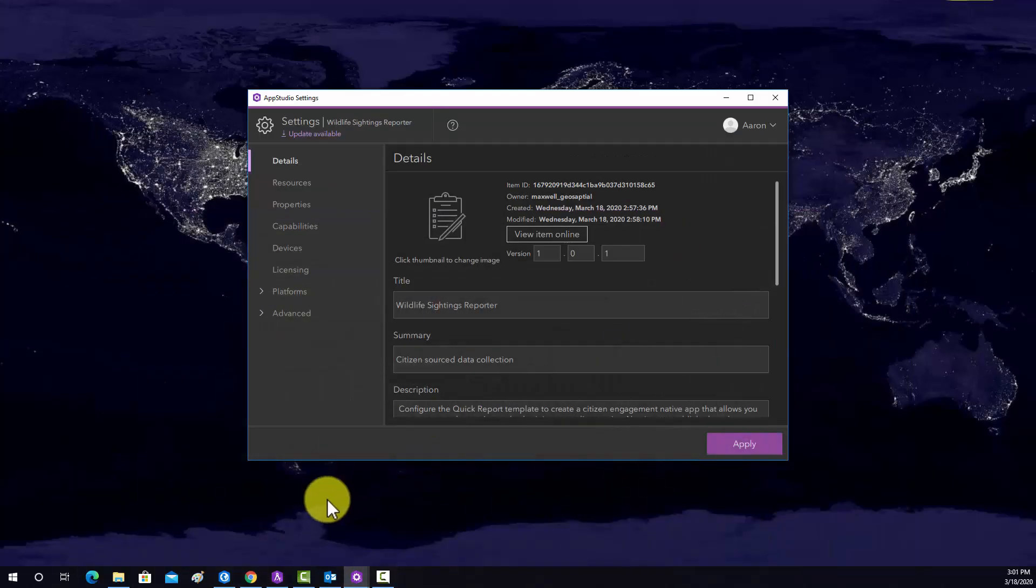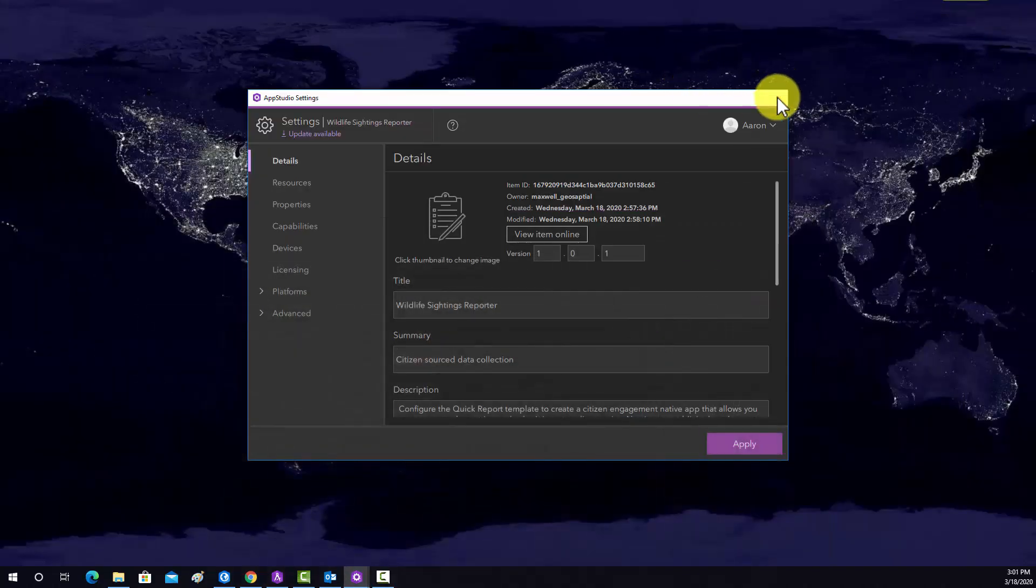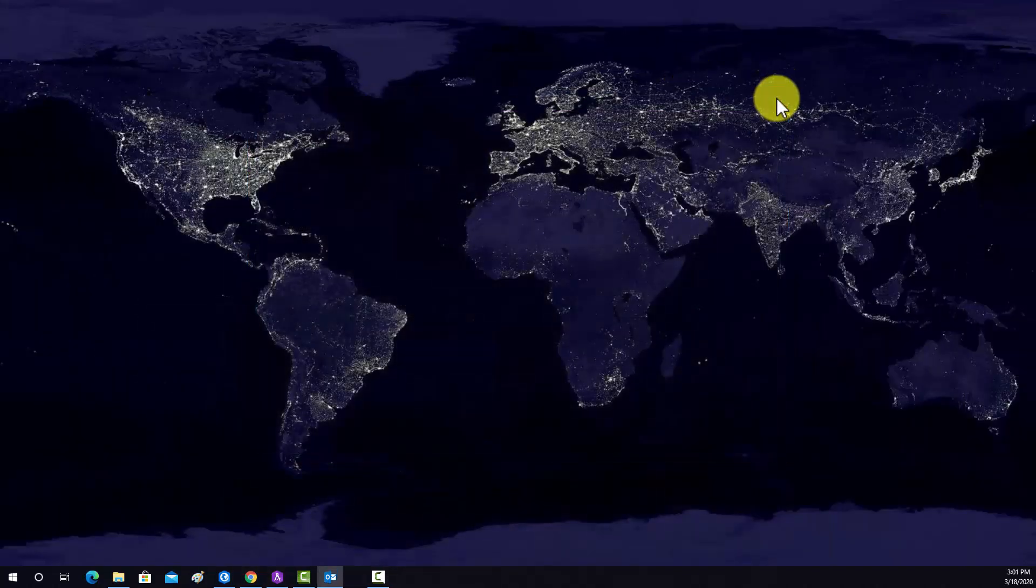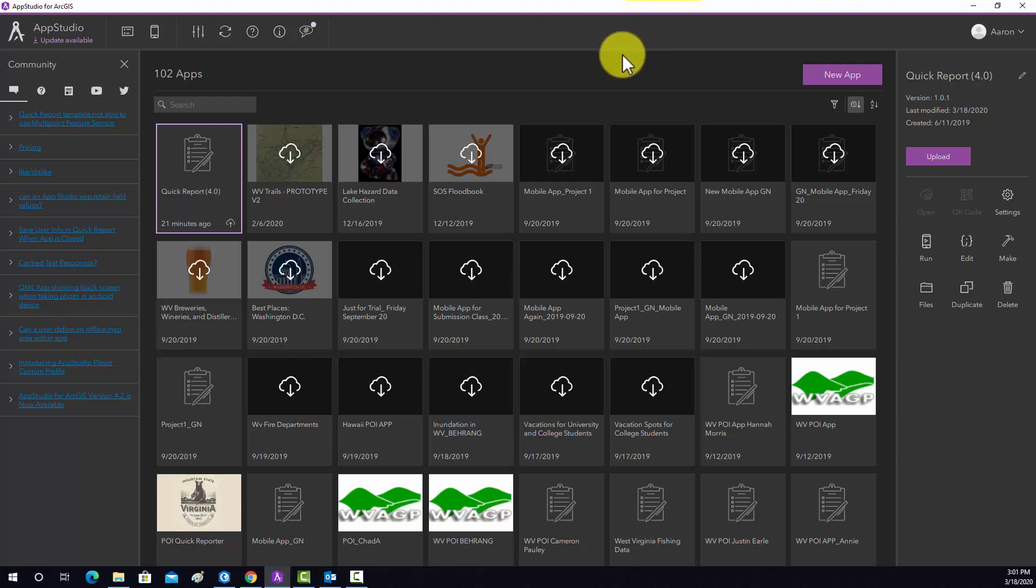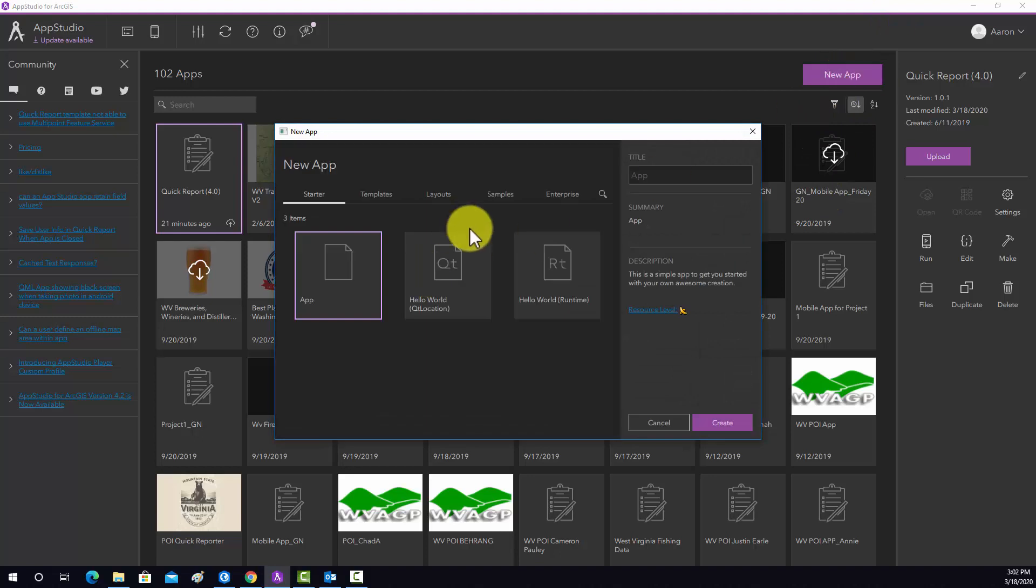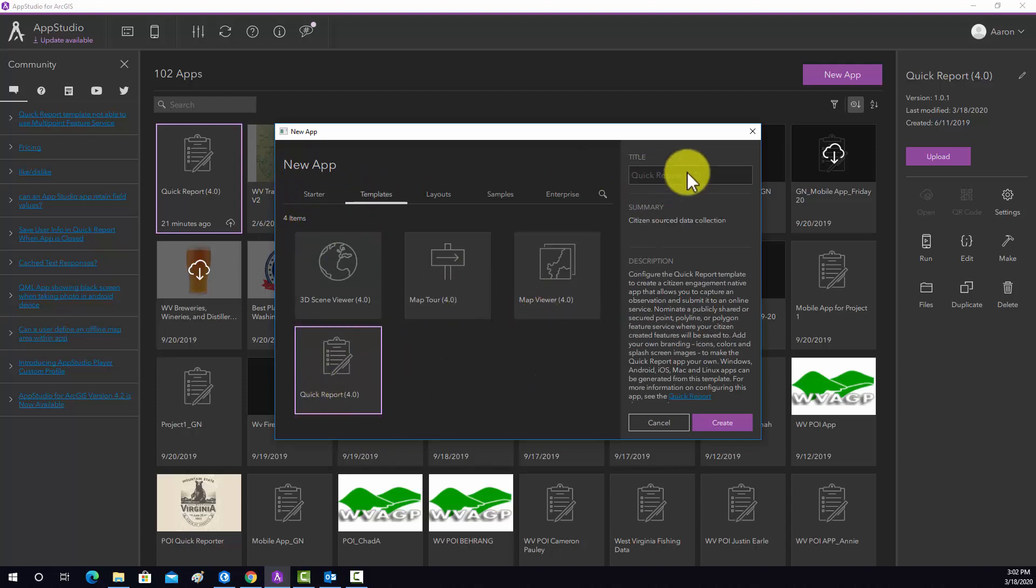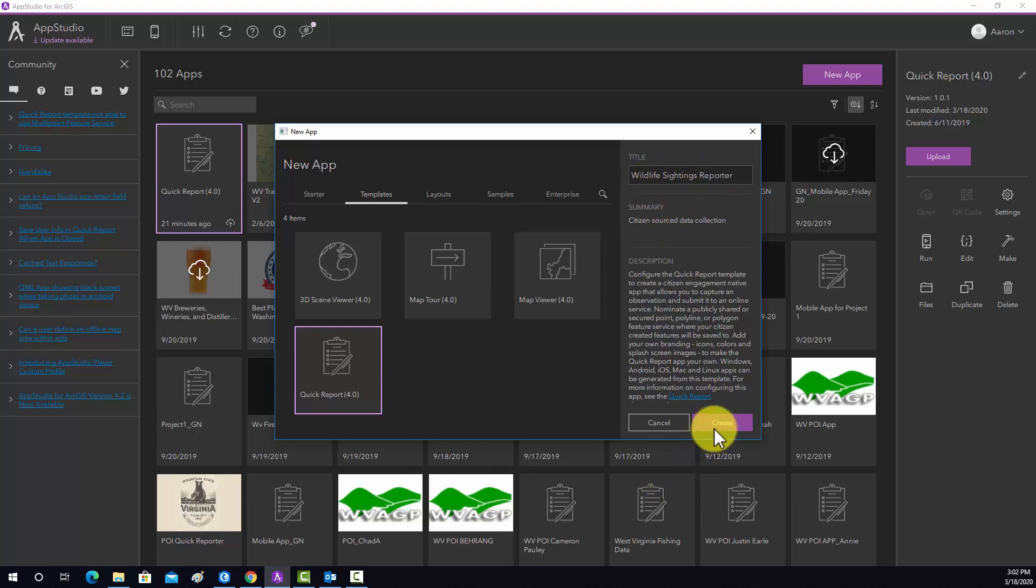Alright, so again, this is what the tool looks like. I'm just gonna start from scratch here. I have some windows up. So this is what the tool looks like. Again, there's a lot you can do with it, but you do have to have some background in coding in order to make a very specialized tool. So what I'm gonna do is just generate how to use some available templates. Okay, so I'm gonna go to a new app and I will open this page and then I'm going to go to templates. We're going to use a template and then I'm going to use quick report. And I'm going to call this wildlife sightings reporter. And then we'll hit create.